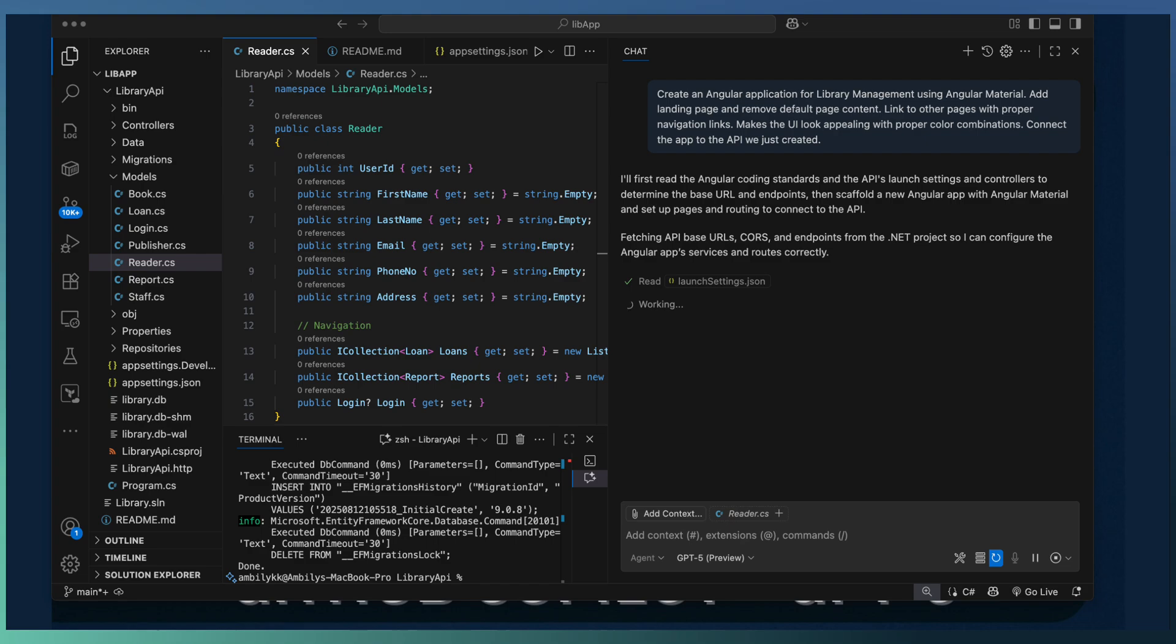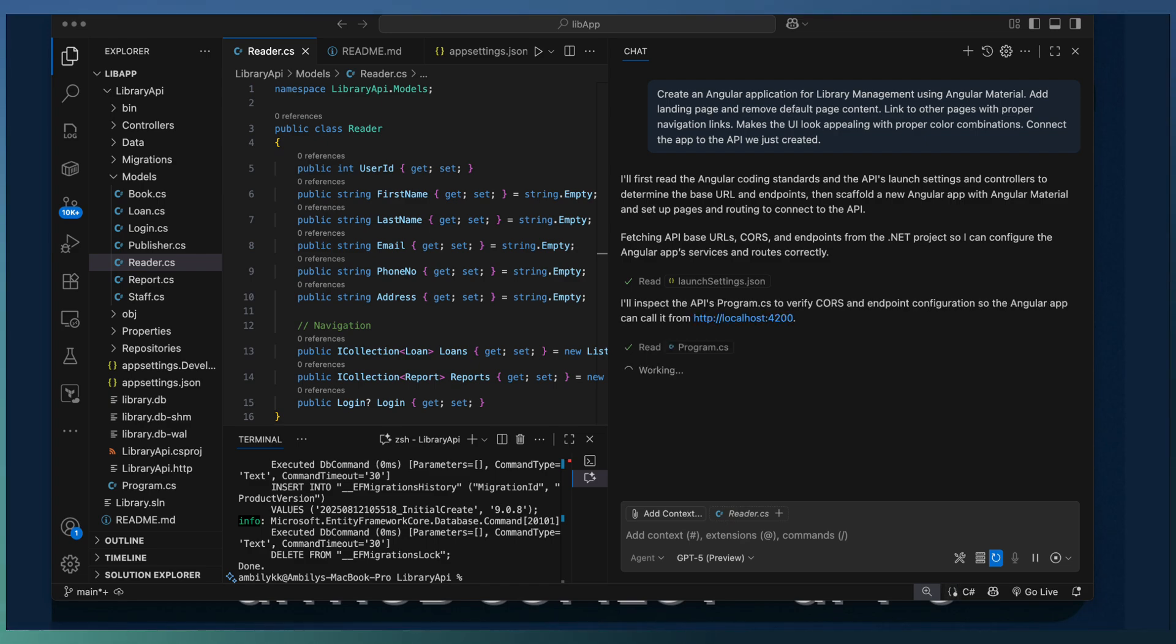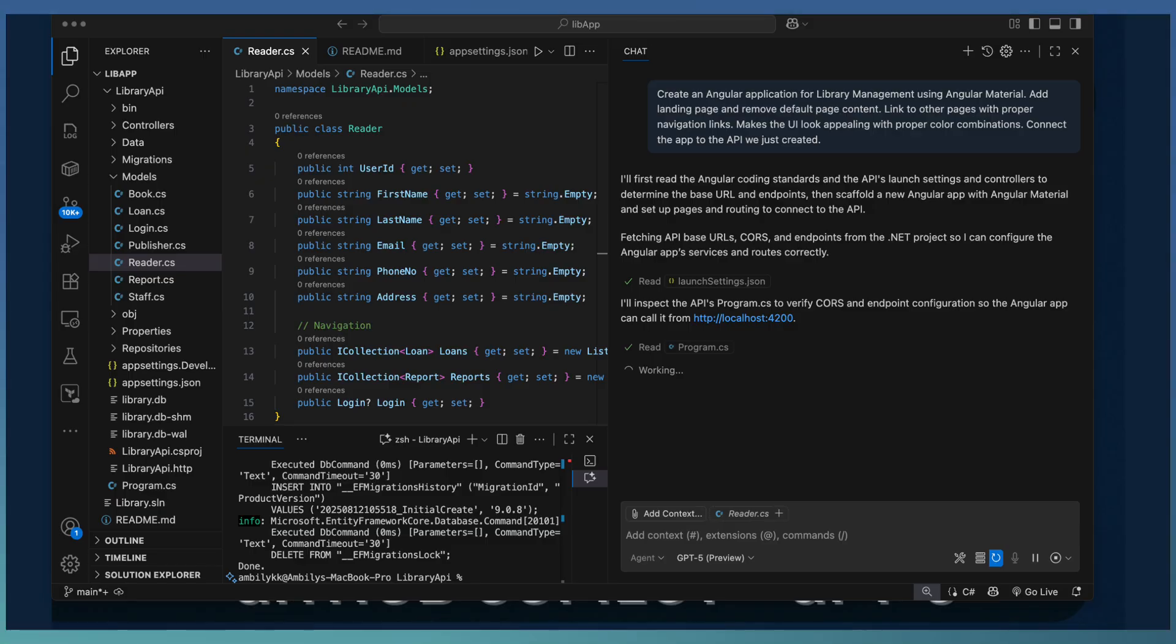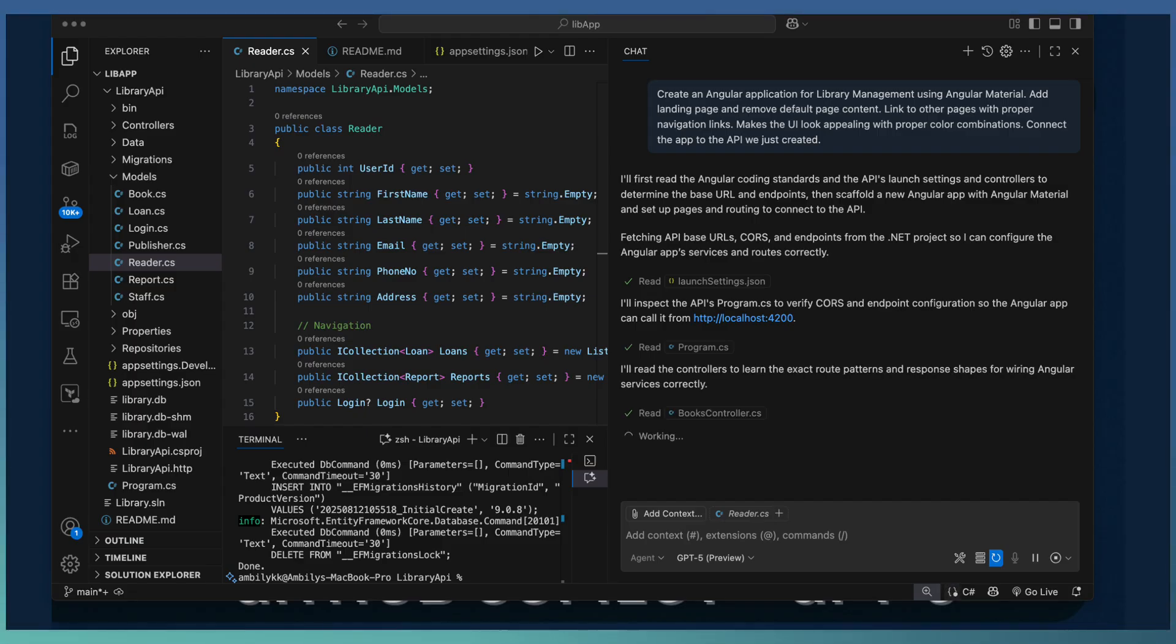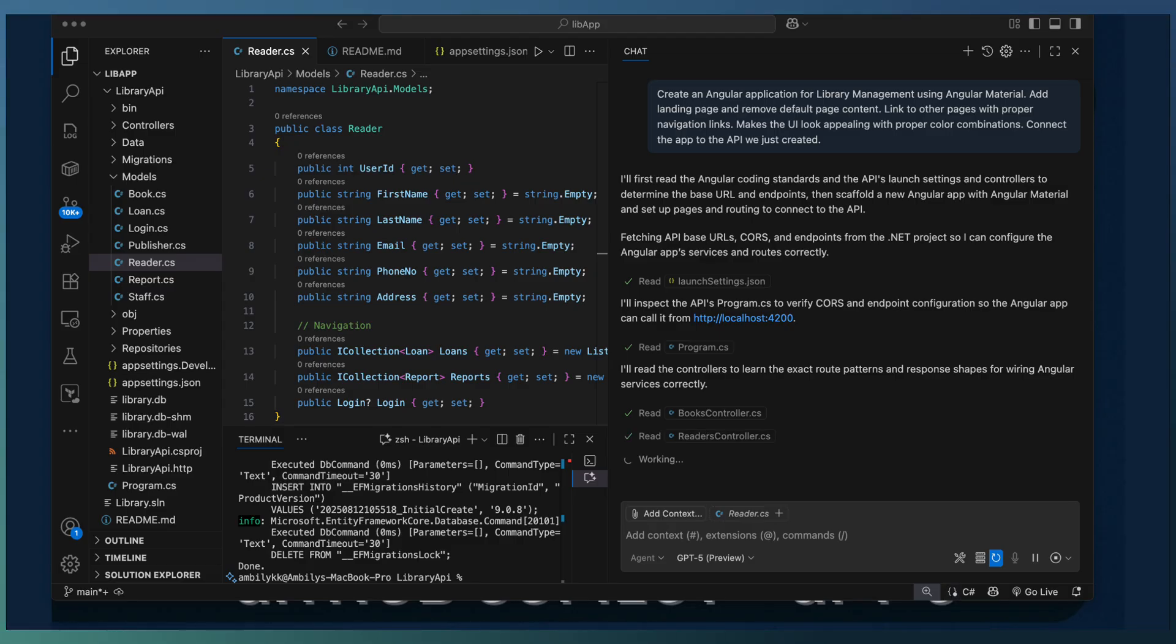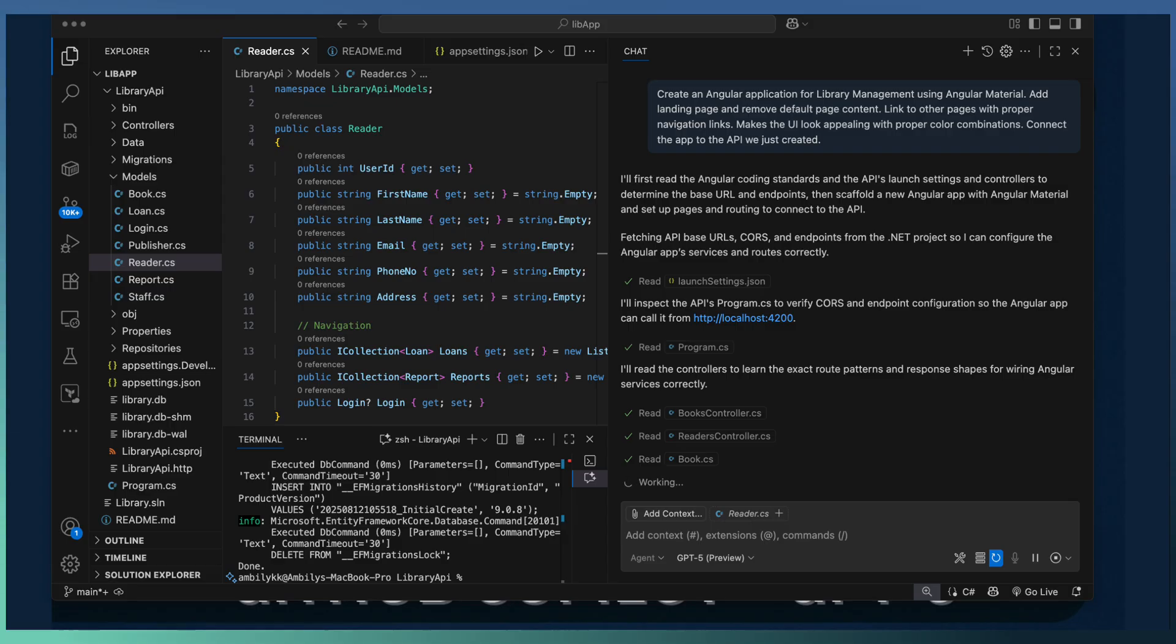Copilot starts working on the new Angular application development. It started by observing the existing API, whether it supports the CORS, the CORS site reference endpoints or not. And it went ahead and configured the CORS policies under program.cs. It also modified the patterns and response shapes for each of the controllers that can match with our Angular application.